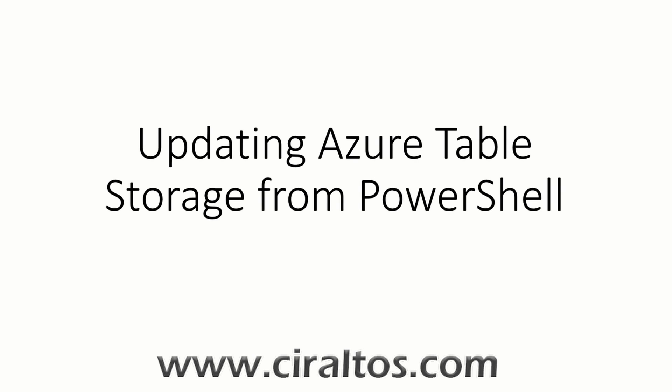Hello everyone. Thanks for joining. In this video, I'm going to show how to use PowerShell to update rows in Azure Table Storage.